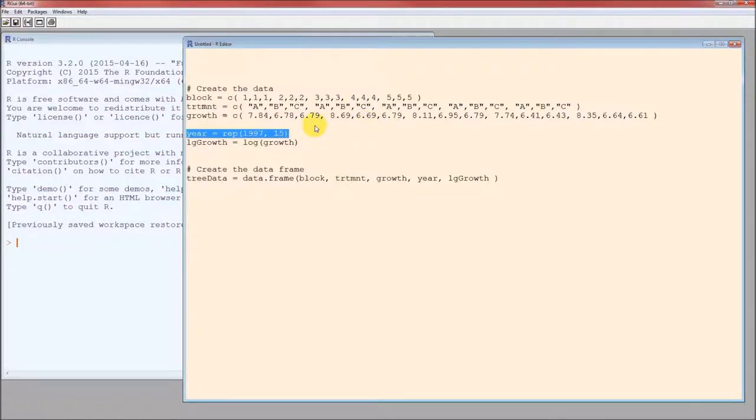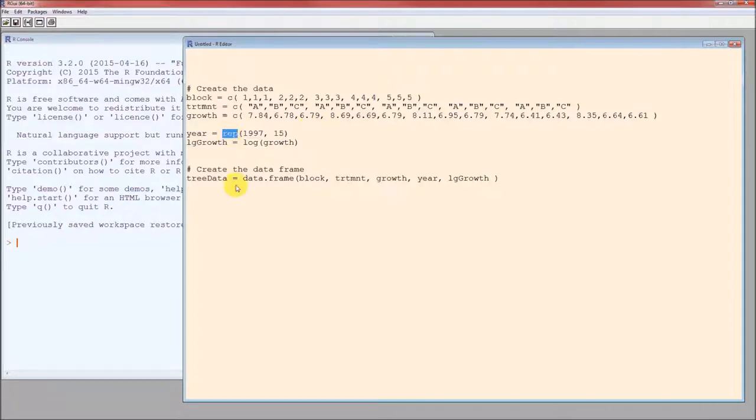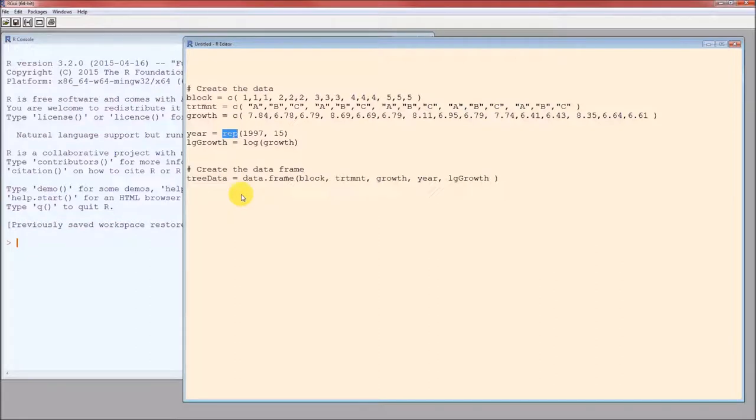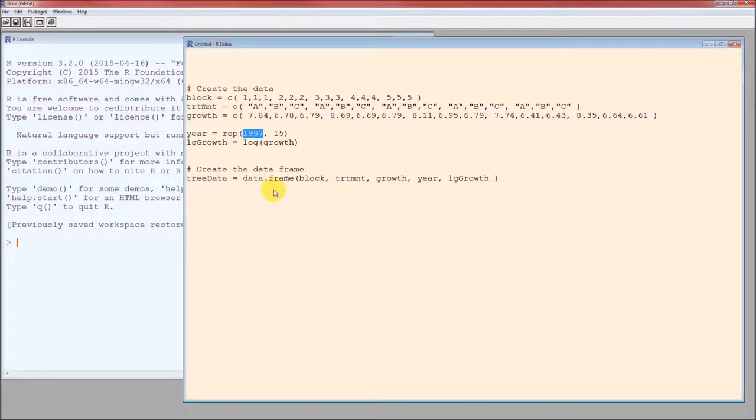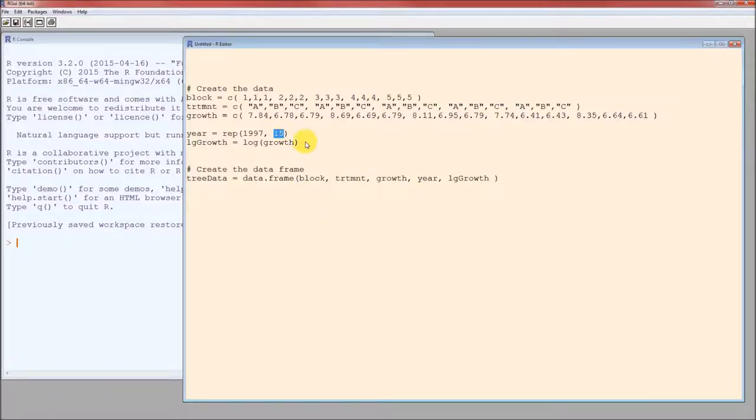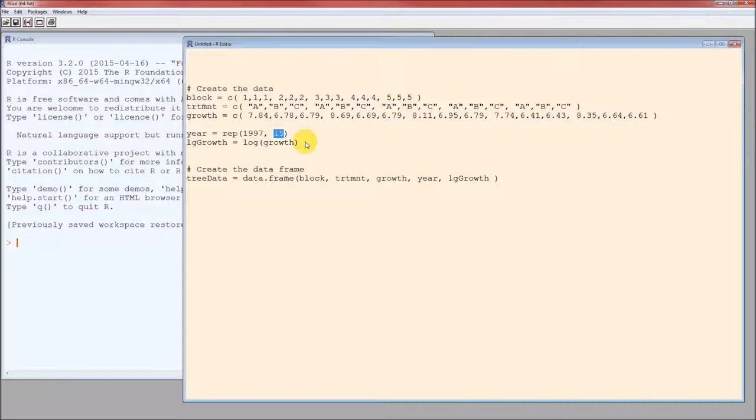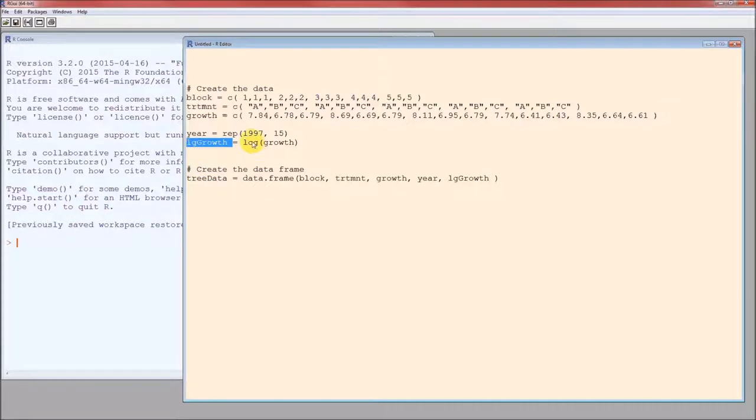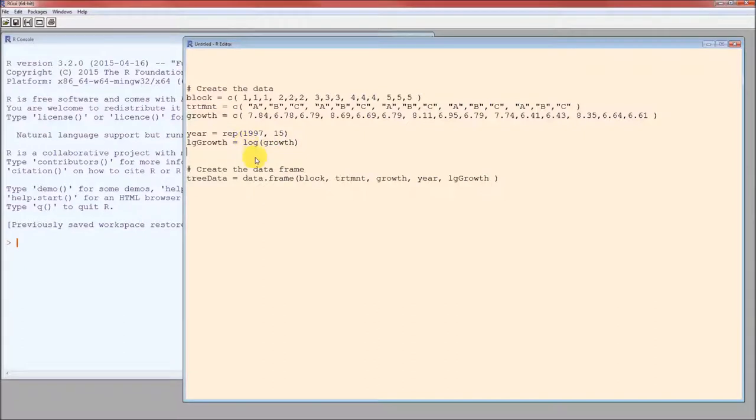Now I could also create a variable called year. And instead of having or repeating the number 1997 15 times, this is a short way of doing it. It's the REP or the repeat function. What this does is it takes whatever is before the comma and repeats it the number of times of whatever number is after the comma. And then we can look at creating a new variable. If instead of needing to model the growth, we want to model the log of the growth rate. Then we can create a new variable called LG growth or whatever we want to call it. And set that equal to the log of growth. And by default LG is the natural log.